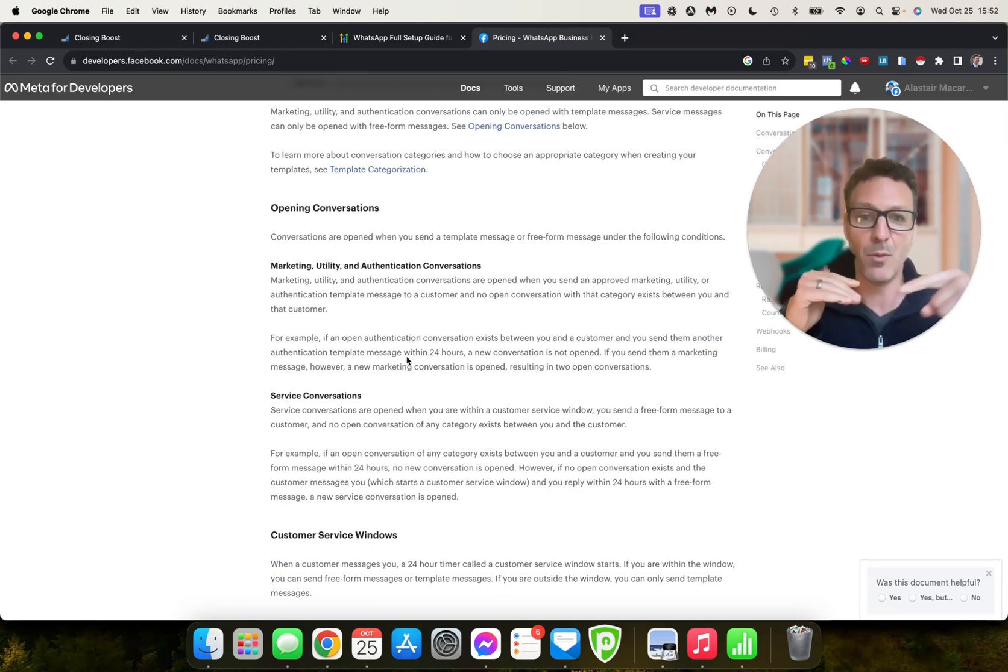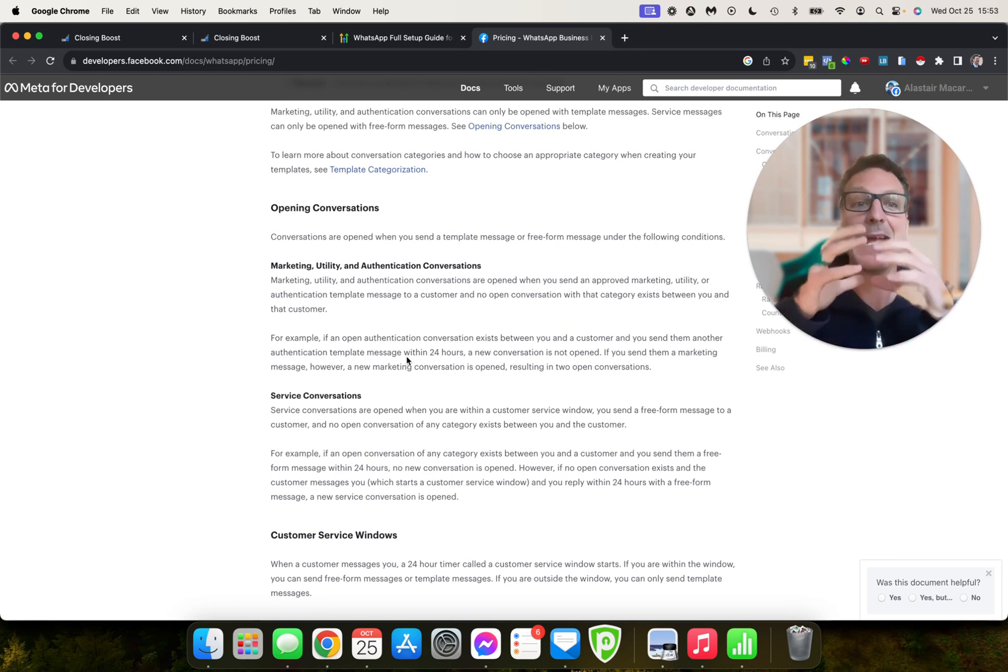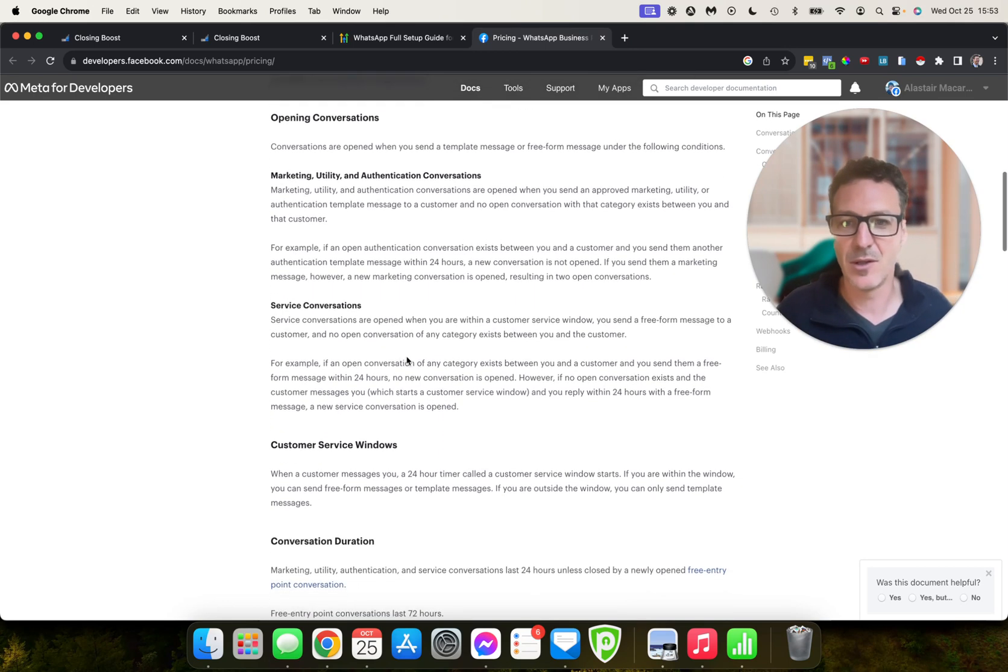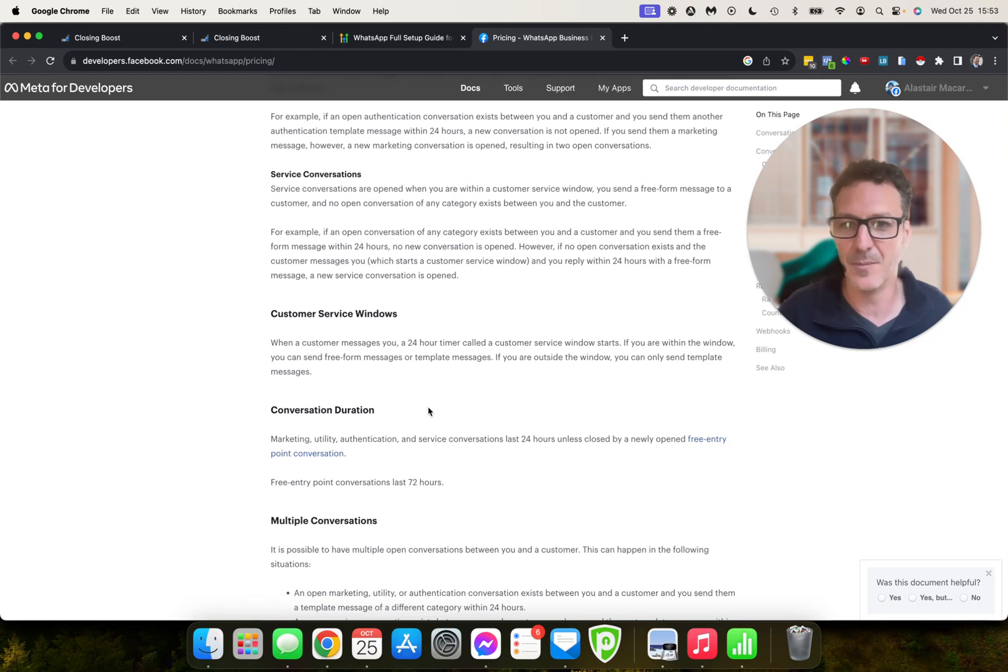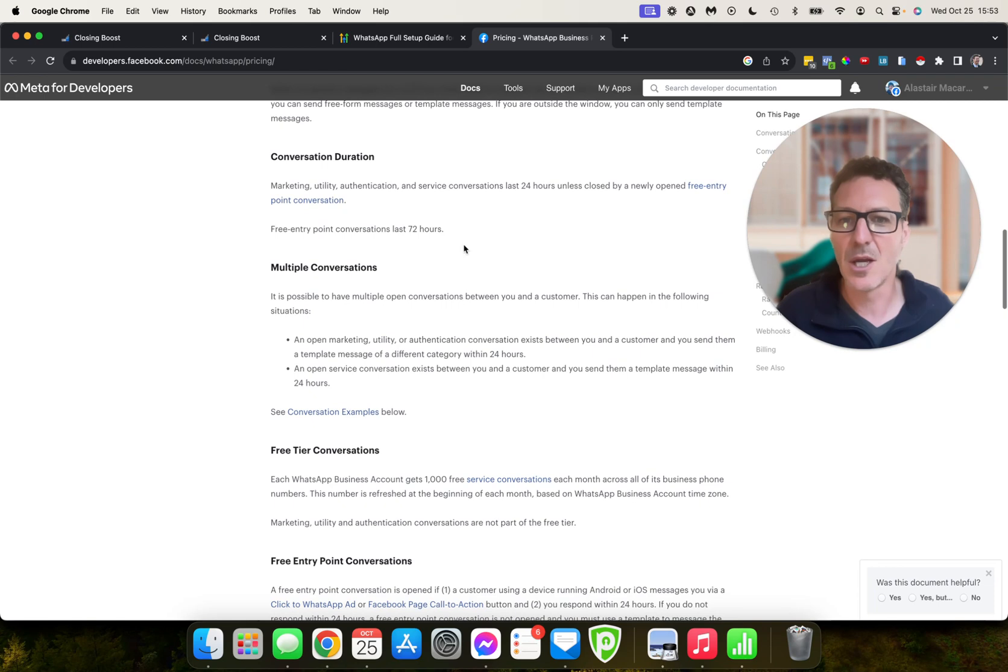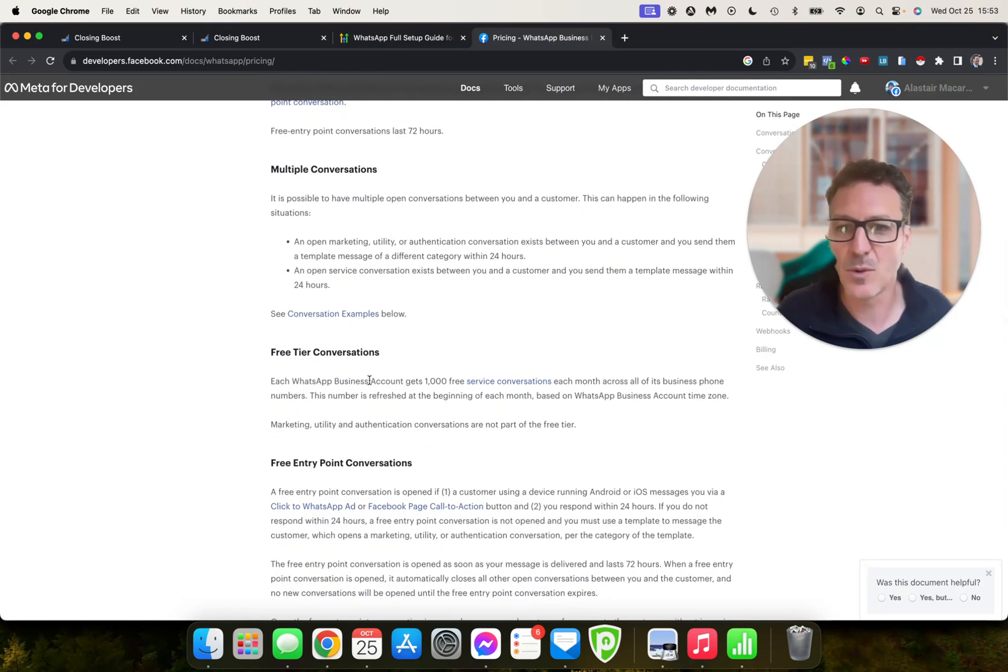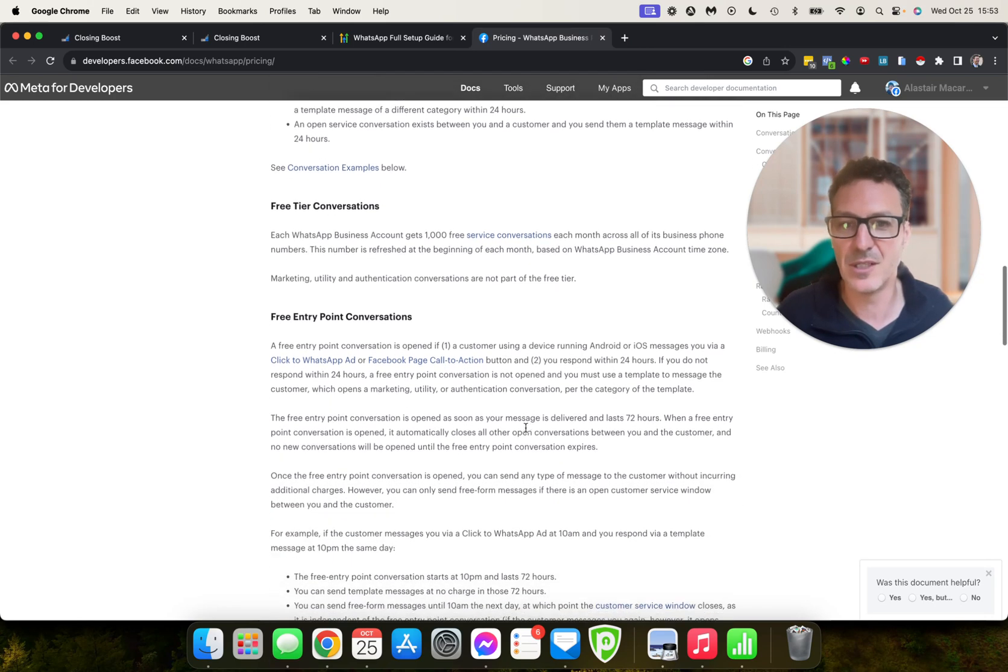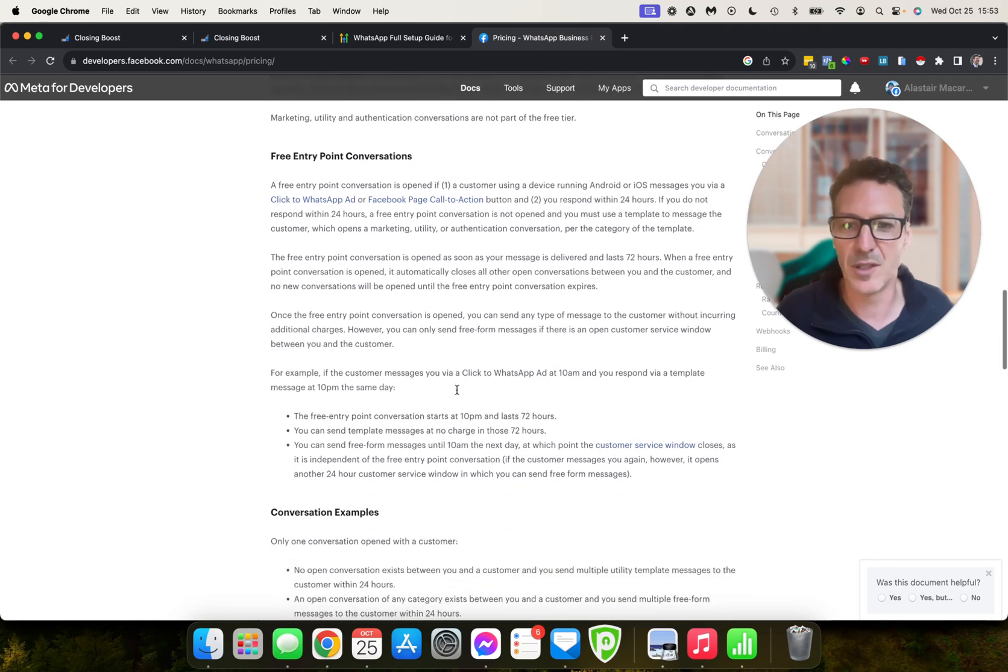And if on these templates you send a second template in that time, then the template will always charge. But if you're then messaging back and forth having sent the first message inside that 24-hour period, then it's just that one-time charge. So the same here for service, customer service, and where they're talking and how multiple conversations work. So come and take a look at all of this. Now each WhatsApp business account gets 1,000 free service conversations—just service conversations—each month. The marketing, utility, and authentication are not part of that free tier.